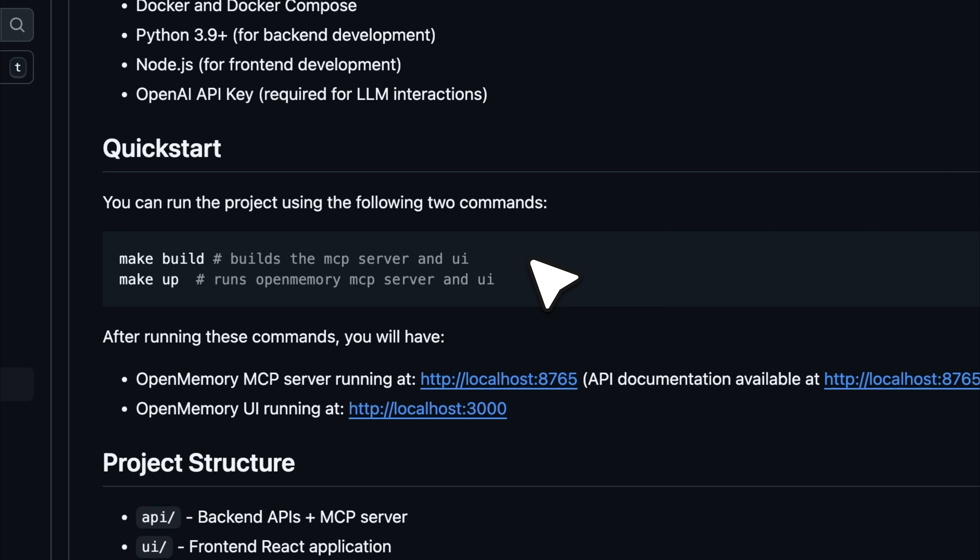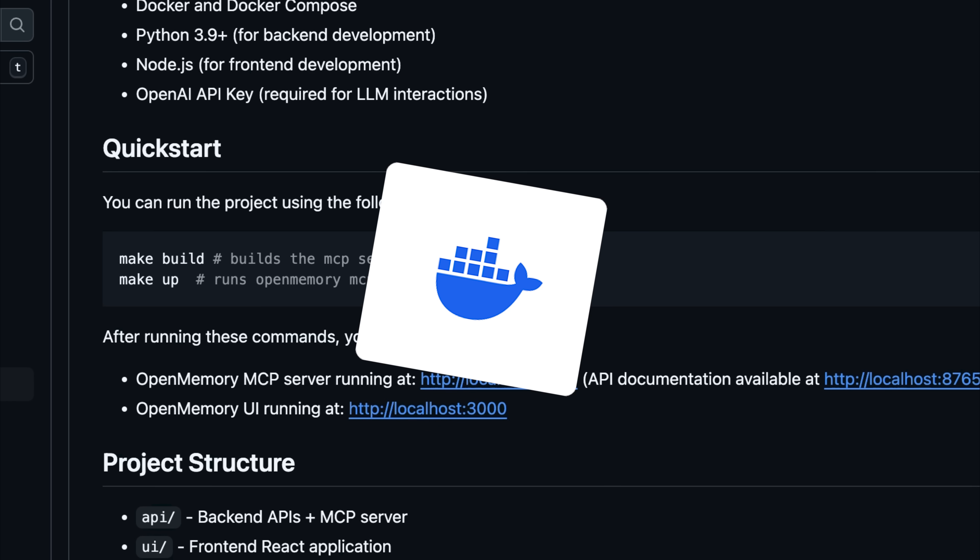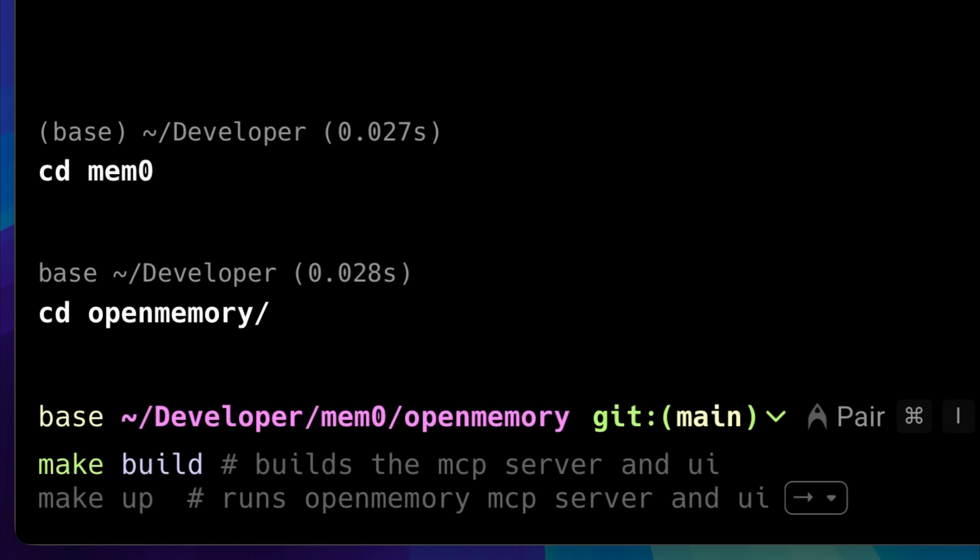First things first, Docker needs to be up and running on your system, because it downloads and sets up Docker containers along with the dependencies. To do this, just run the makebuild command, which installs those containers.